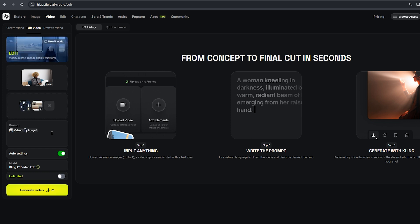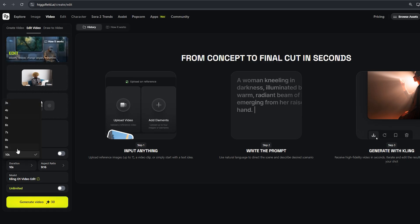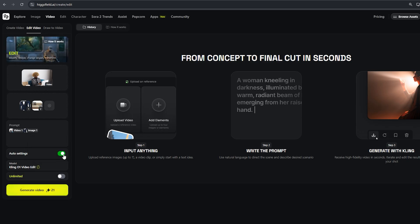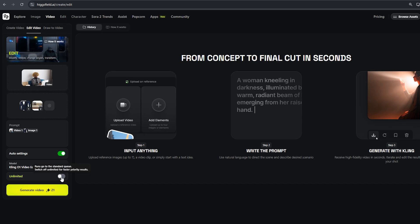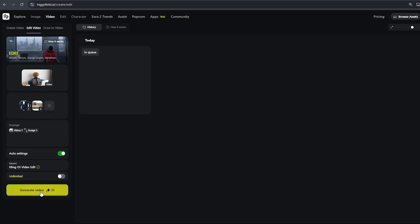For settings, you can click Auto Settings, or choose Manual Settings by selecting the duration and aspect ratio of your liking. But for this video, we'll choose Auto Settings. There's an unlimited option for Ultimate plan members; otherwise, you can generate the video using credits. We'll generate this video using 21 credits. Click Generate.